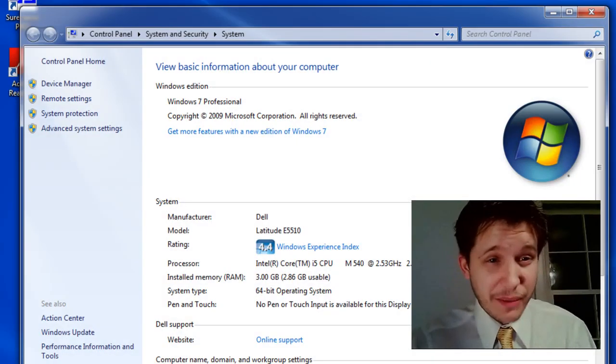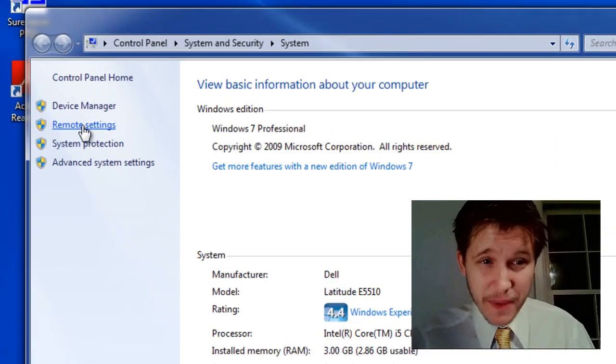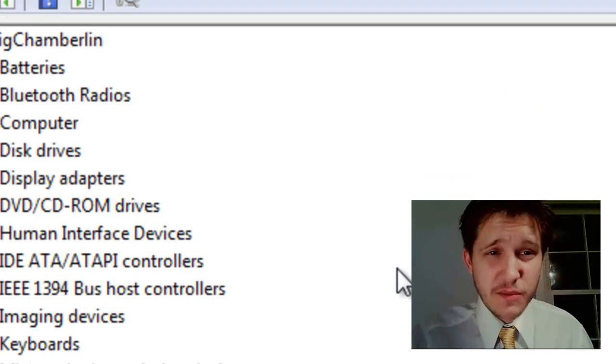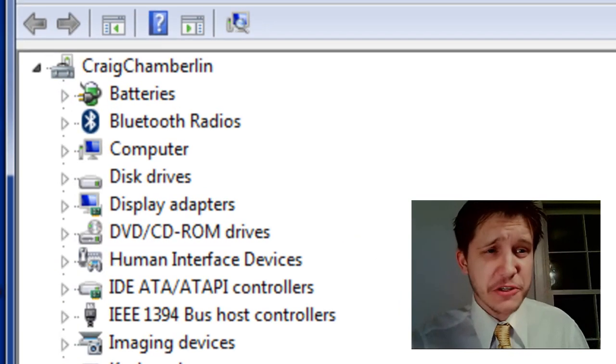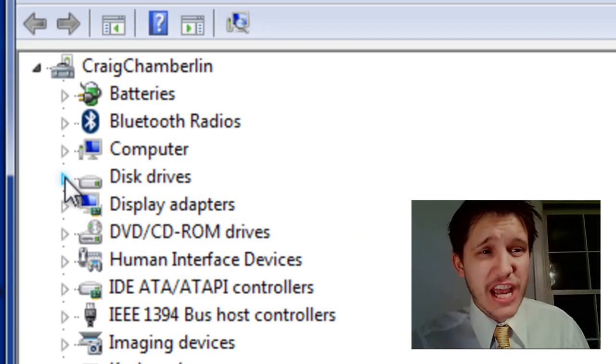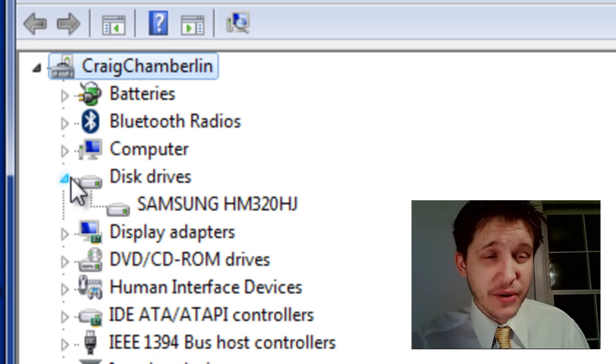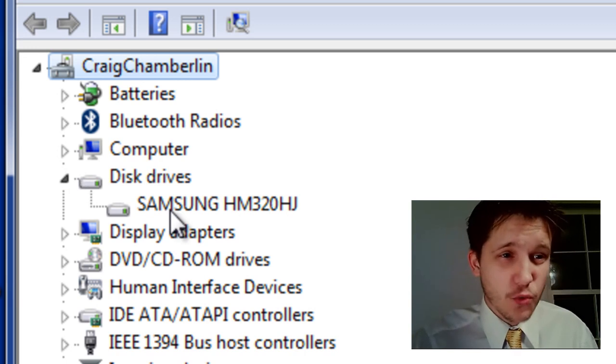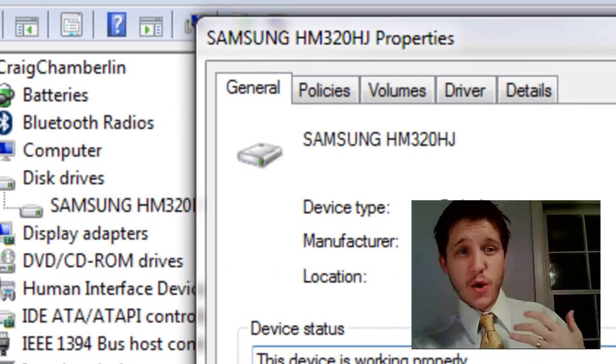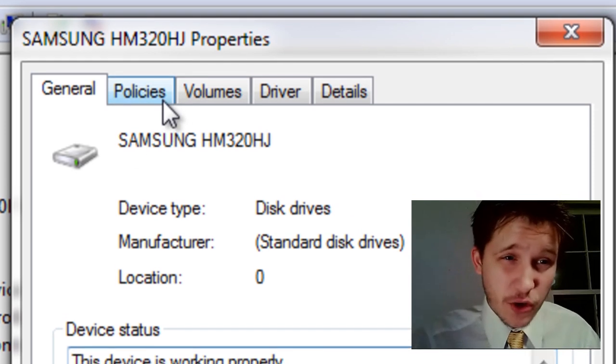This is going to bring up your system properties as before, your control panel. Select the Device Manager to bring up your Device Manager. And under Disk Drives, click the drop-down arrow and right-click on your hard drive and select Properties. We followed all that.